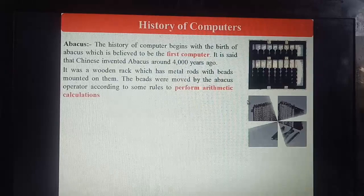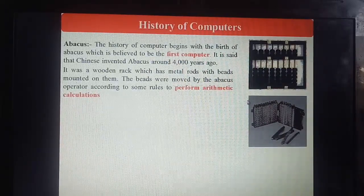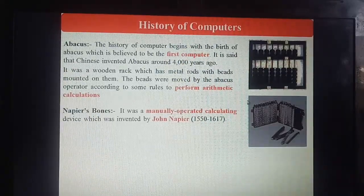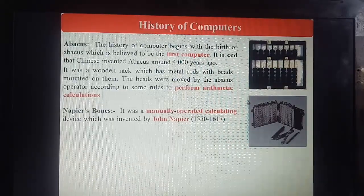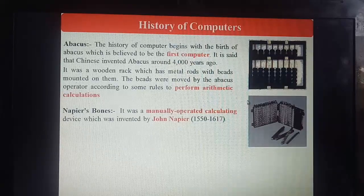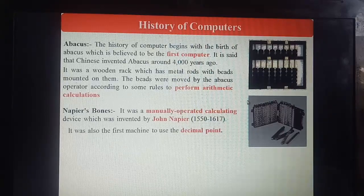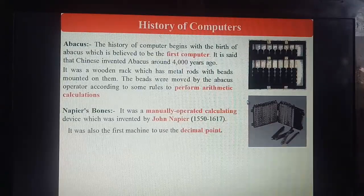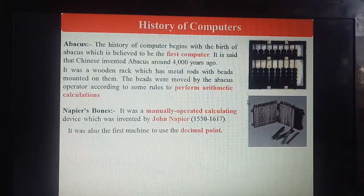The second step in the history of computers is Napier's Bones. It was a manually operated calculating machine invented by John Napier (1550–1617). Remember: it was also the first machine to use the decimal point. Napier's Bones — yad rakhiye ga — decimal point calculate karne ke liye.